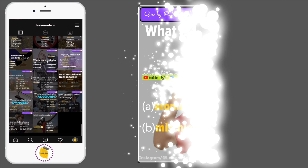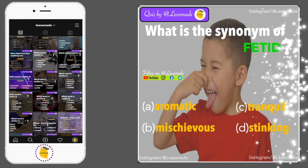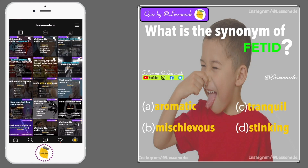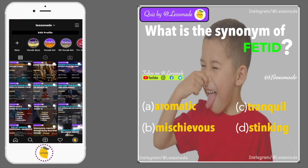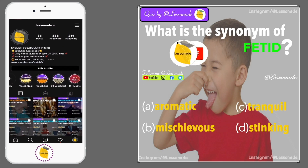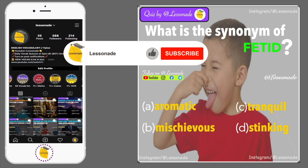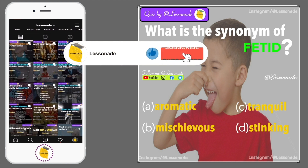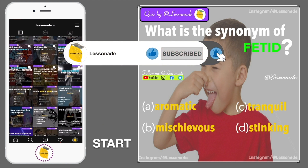What is the synonym of fetid? Options are: A, Aromatic; B, Mischievous; C, Tranquil; and D, Stinking.